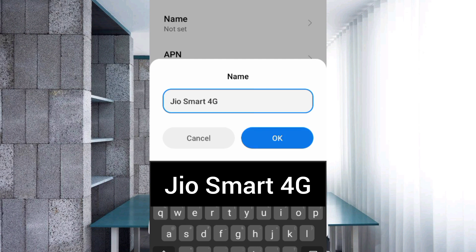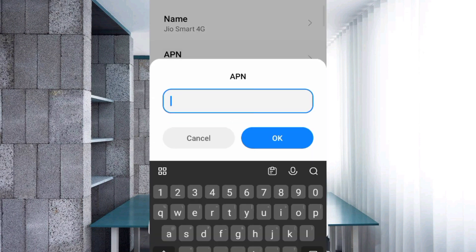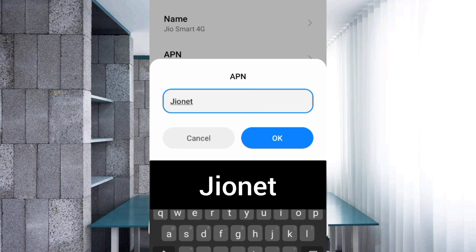For the APN field, enter: geonet — capital J, no spaces. Tap OK.